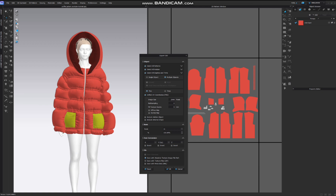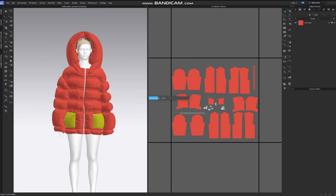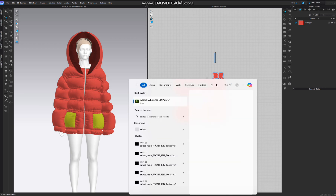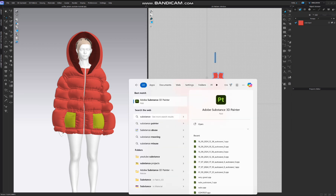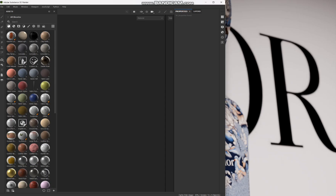Now it's time to export. Go to File and export as OBJ. Name the file, then select all the patterns but we don't need the avatar. Select all the graphics and trims — that's up to you. Check 'Multiple Objects,' I usually check it as thick, and save with absolute textures.